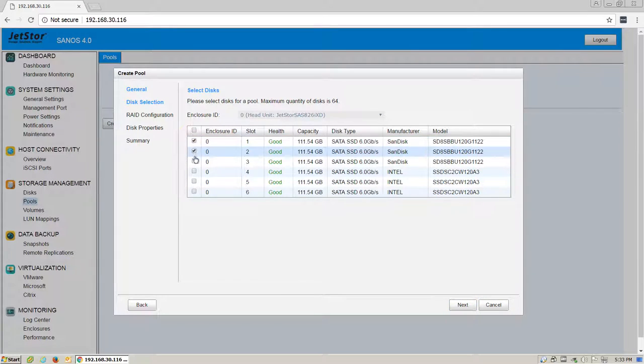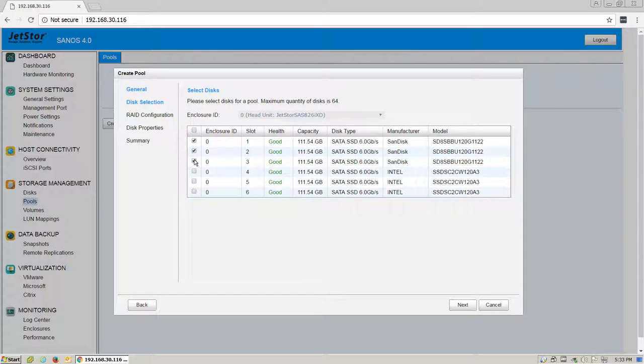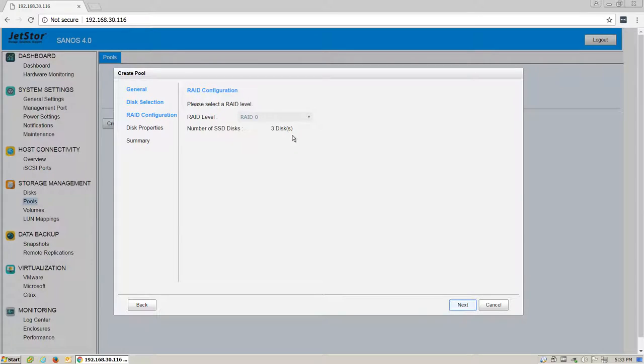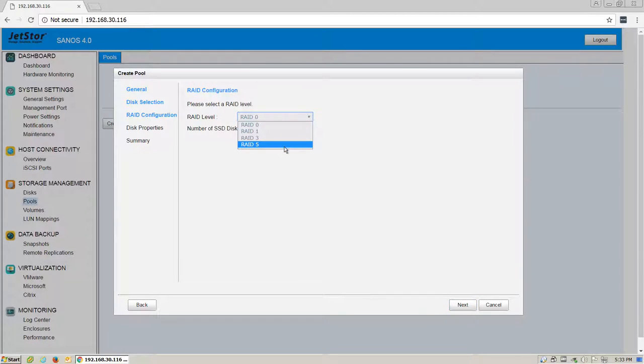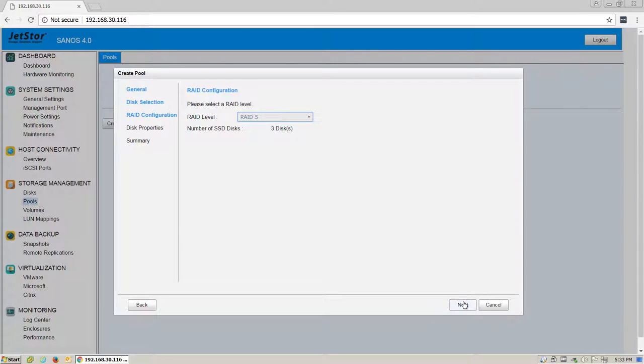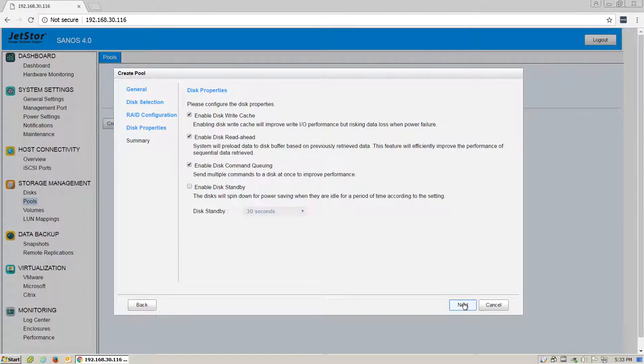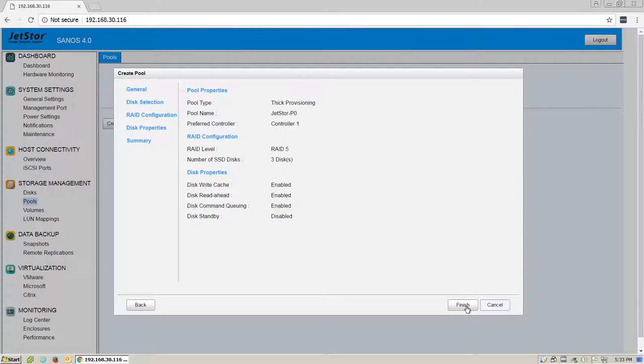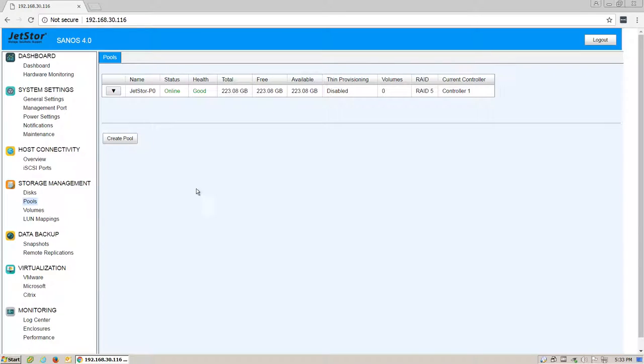Now you will see all available disks to you for the pool. Select any that you would like. Click Next. Select the RAID level that you would like to use, any additional disk properties, and click Finish.